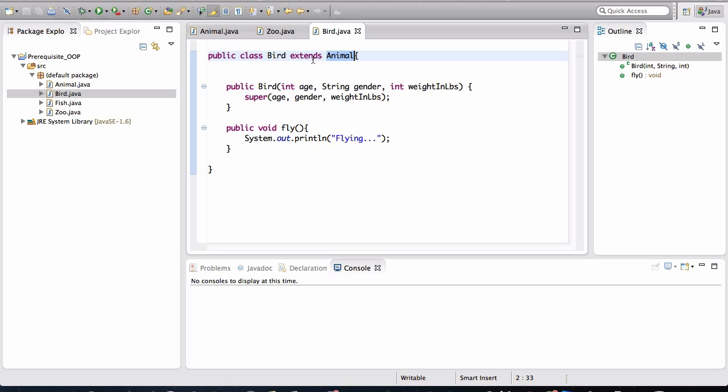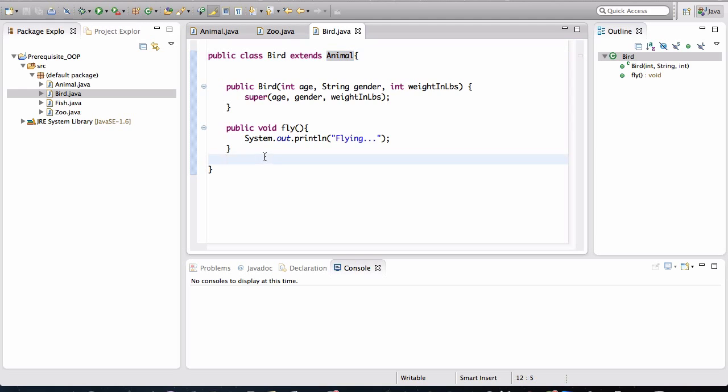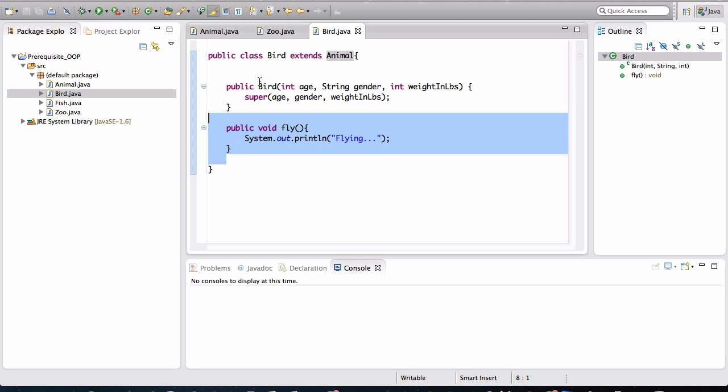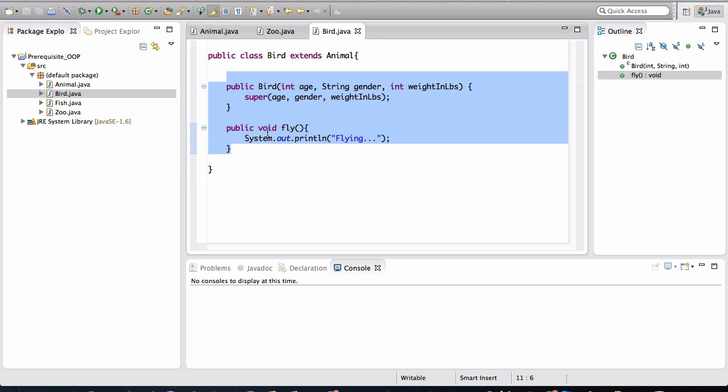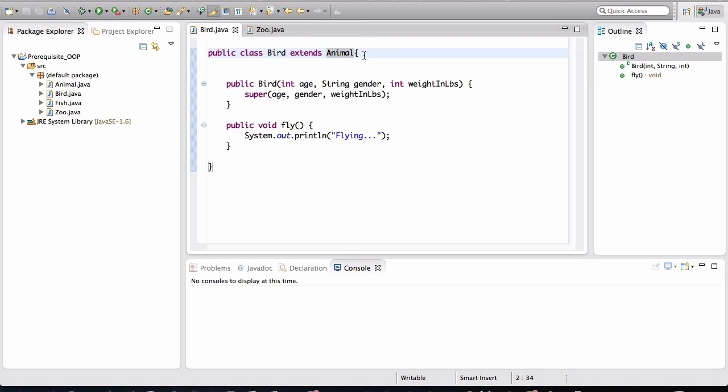So it inherits all of the functionality that the animal has. And then it adds on to that functionality the ability to be able to fly because it is a bird. So the bird specification is not just what you see in this class. It's a composite of the class that it extends.